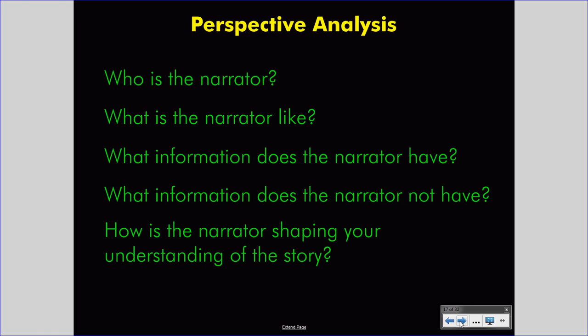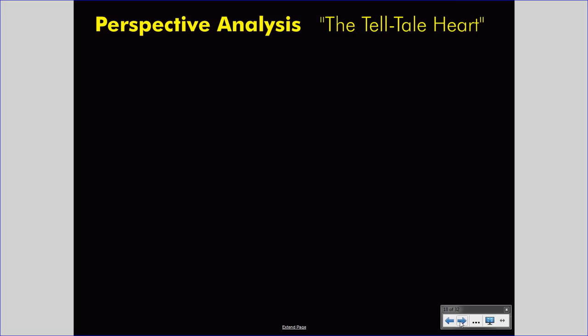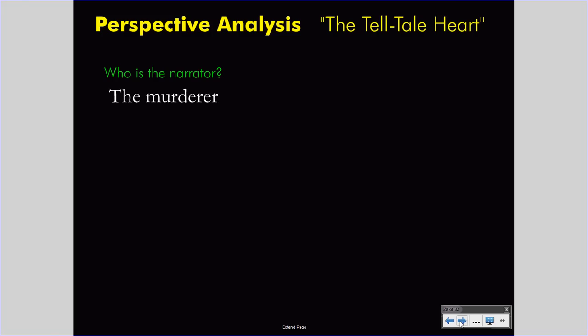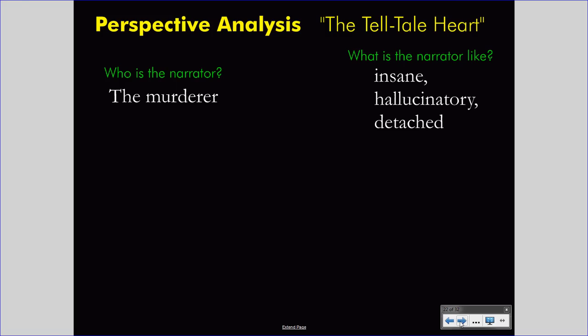Let's run a perspective analysis on Edgar Allan Poe's The Tell-Tale Heart. This is the story of an anonymous murderer who kills an old man living in the same building, because he claims the old man is looking at him. The narrator is obviously insane. Who is the narrator? The narrator is the murderer — we do not have a name or identity beyond that. What is the narrator like? We know that he is insane, that he is prey to hallucinations, and that he is very much detached from the world. He doesn't seem to consider other people or their interests, and we don't get much of the world outside that building because he is only interested in what is going on in his own insane mind.